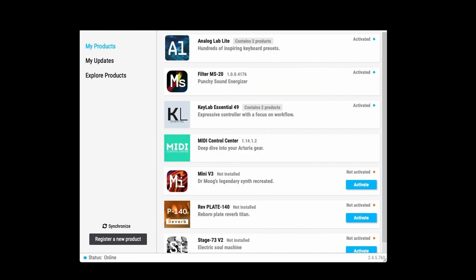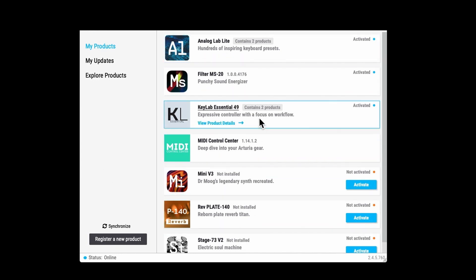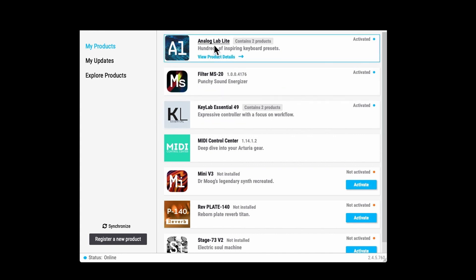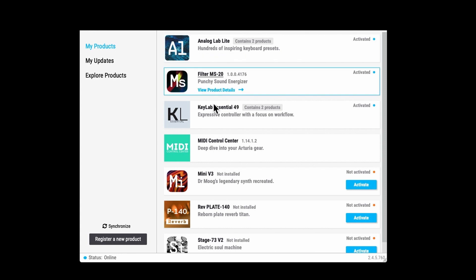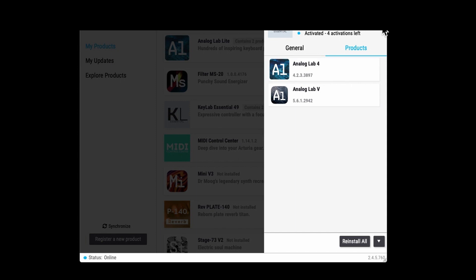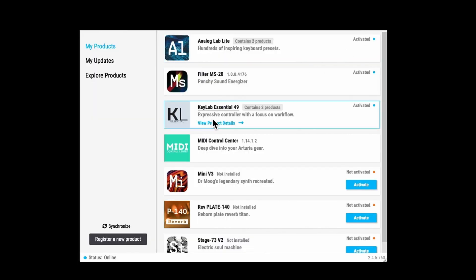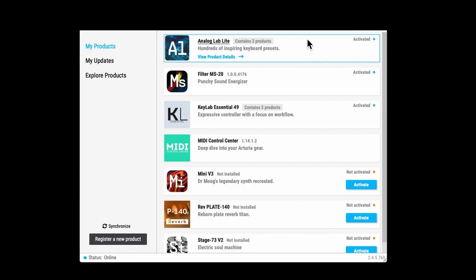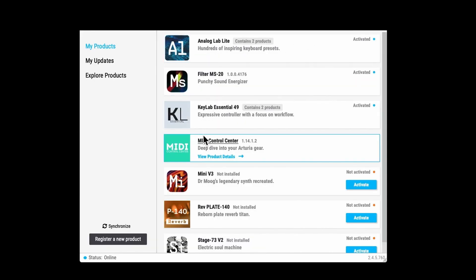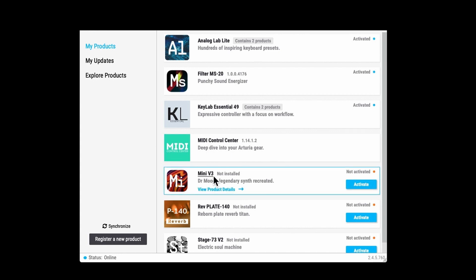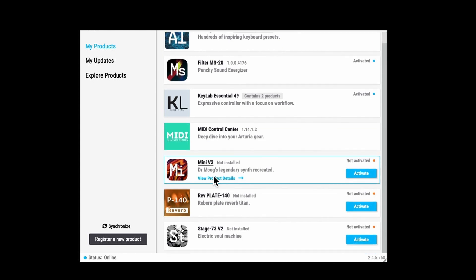The first thing before you can start using your Arturia keyboard and software is you need to download the Arturia Software Center software. This is what it looks like. Those are my products that I have activated: Analog Lab Light and Analog Lab V. You can see I've got four activations left. Then there's the MIDI Control Center that you need as well. It's quite useful just to set up the keyboard. These are the new things that you get. The information on the box is out of date. You don't get the Model D Piano, you get the Mini V from Moog, the Rev Plate 140, and the Stage 73 Version 2 electric soul machine.